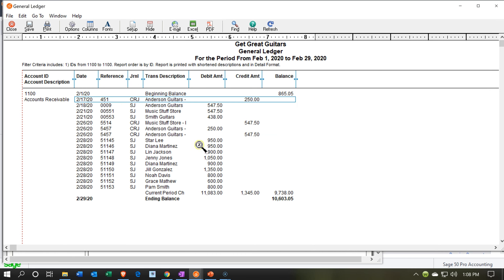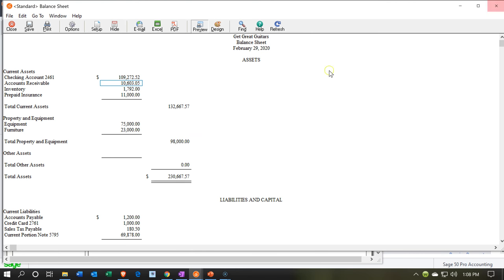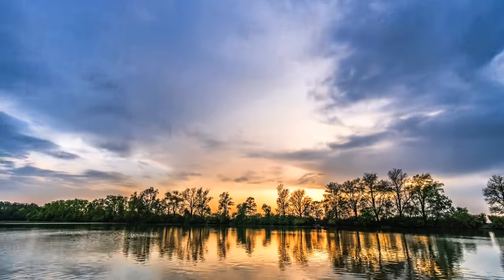Here is all the information in accounts receivable — also being tracked by the subsidiary ledger report, which tracks this information by customer and ties out to the accounts receivable balance. That's going to be it for now.